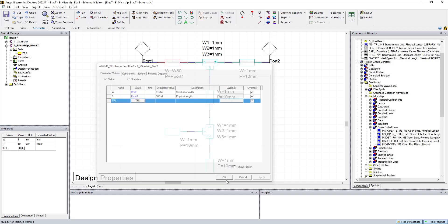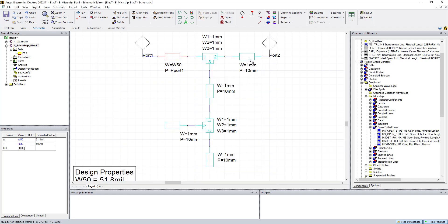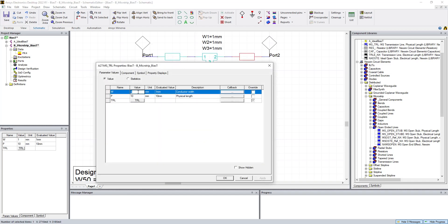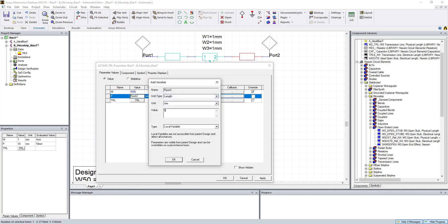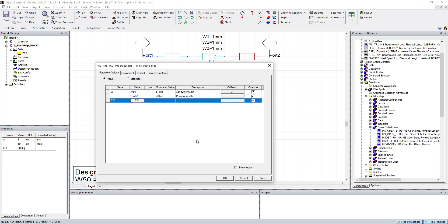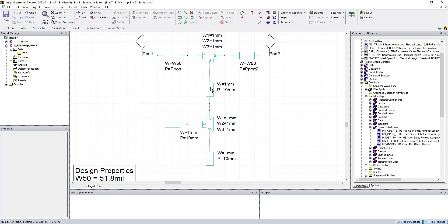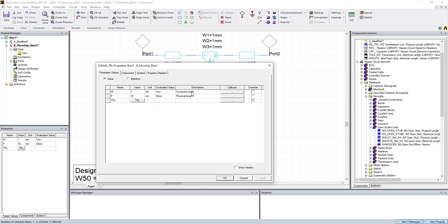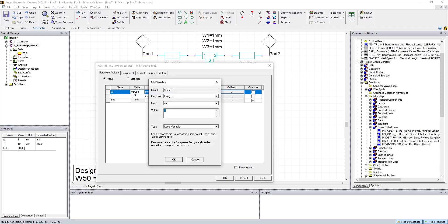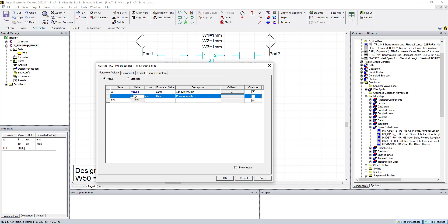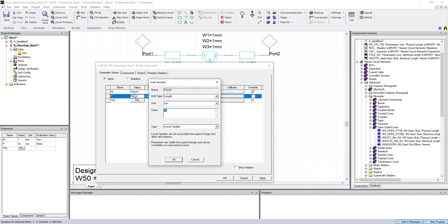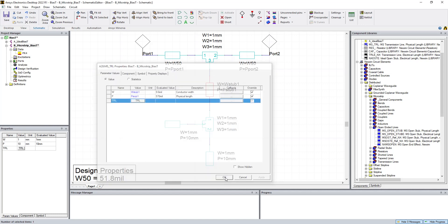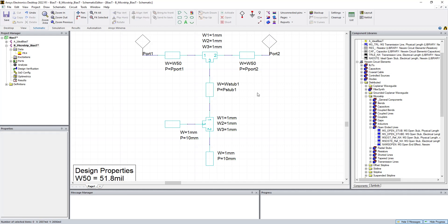We're going to do the same here. So this will be W50 for a 50-ohm lead in, P of port 2. We're going to make this arbitrarily 500 mils to begin with. And then this guy is going to be our stub 1. So that's W of stub 1. We said that was 9.6 mils. And it'll have a length of P of stub 1. We said for 9.6, that would be 570 mil.